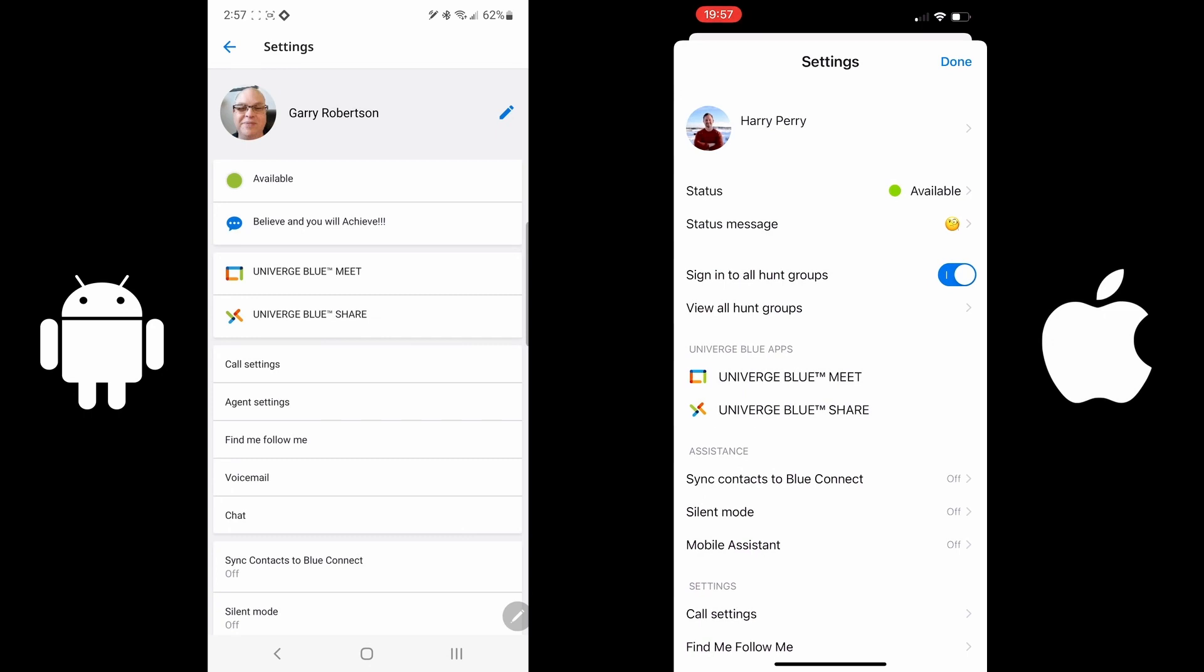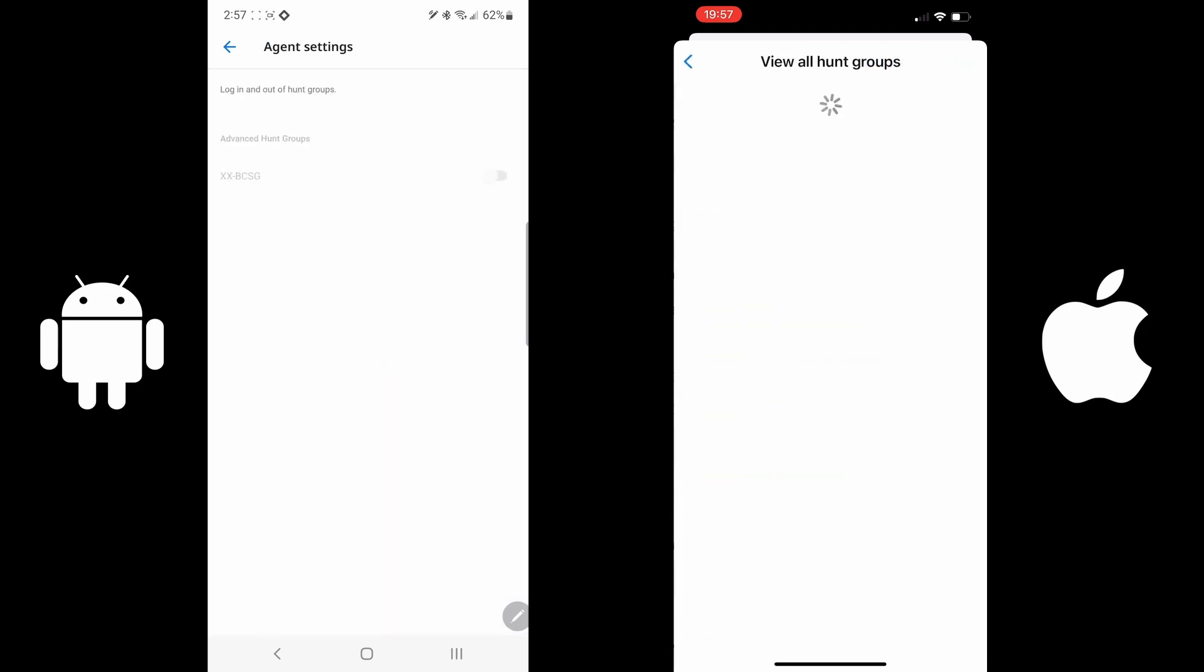Agent settings, or in the iPhone, view all hunt groups. Within here allows you to log in or log out to a particular group you were assigned.